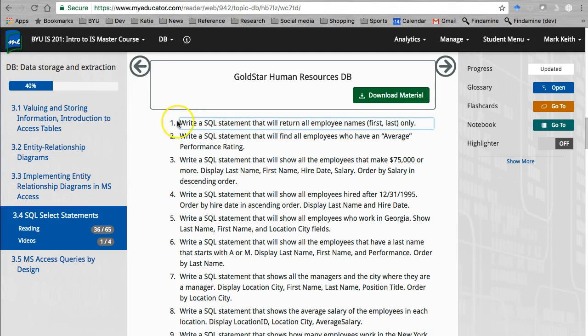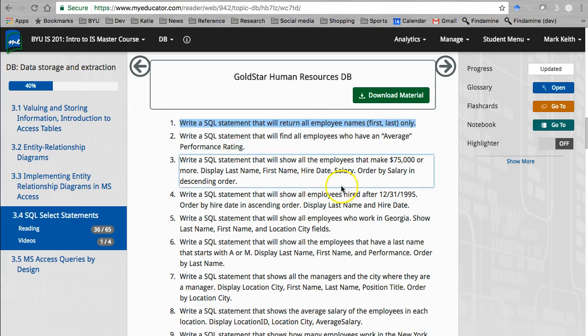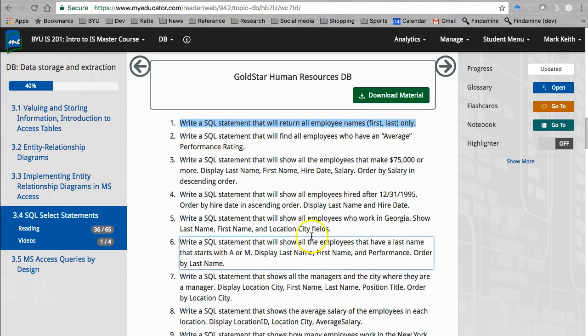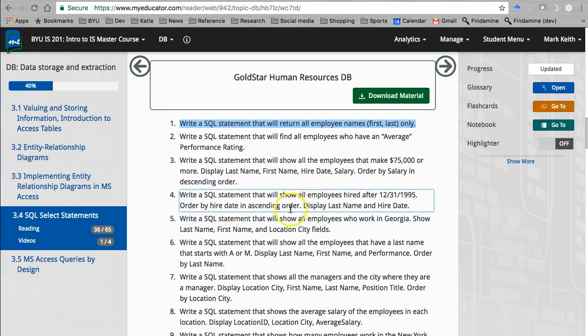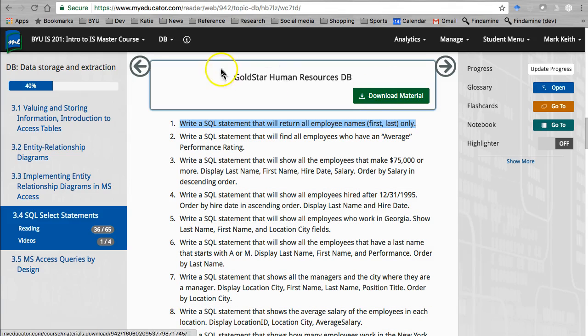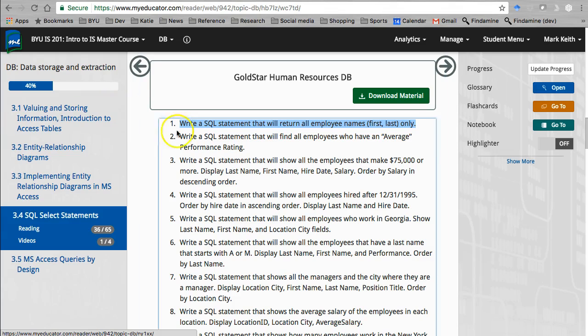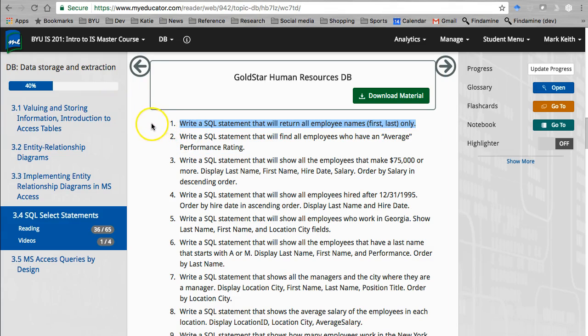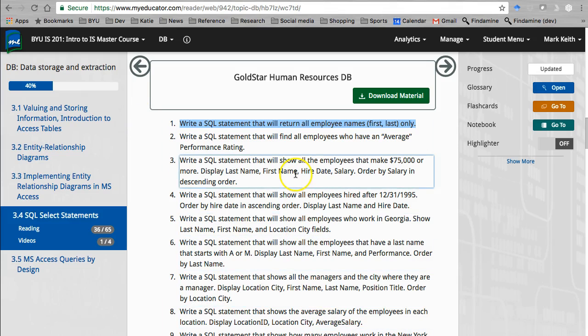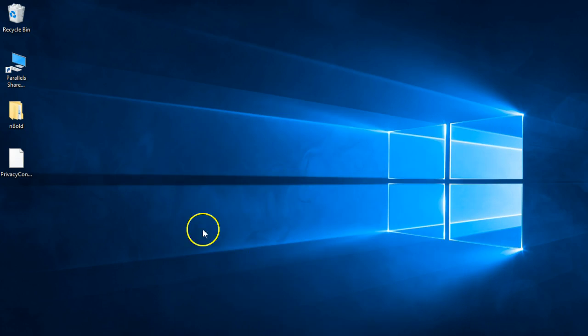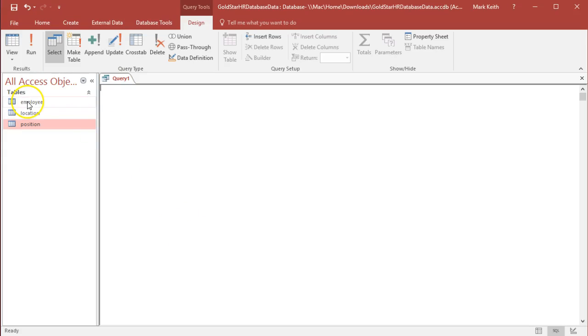So let's start with number one here. I'm going to spend a bit more time on this one and give more detailed explanation, and then the rest of these I'm going to go a bit quicker through. So I've already downloaded the GoldStar HR database. You should hopefully remember this from the first chapter, where we pulled the data apart in Excel into separate related tables, then later pulled it into Access and created the relationships.